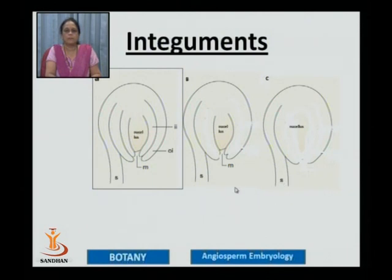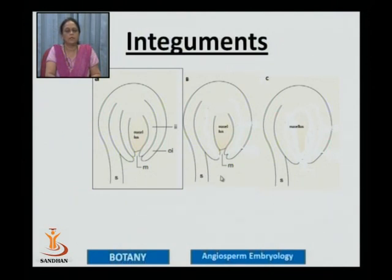Usually in flowering plants, with respect to the number of integuments, we have three types: the bitegmic which is the most common one, the unitegmic, and ategmic ovules.